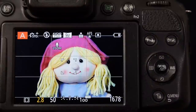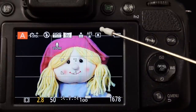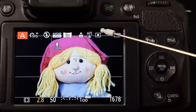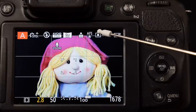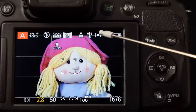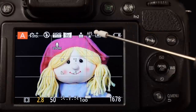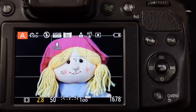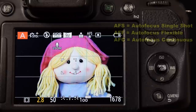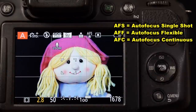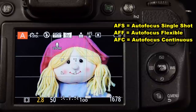So we've set up the autofocus method — either single area, 23-area, tracking focus, or facial recognition. Now we're going to set up the autofocus style. The style of focus can be AFS, AFF, or AFC. There are slight and subtle differences between the AFF and the AFC modes.